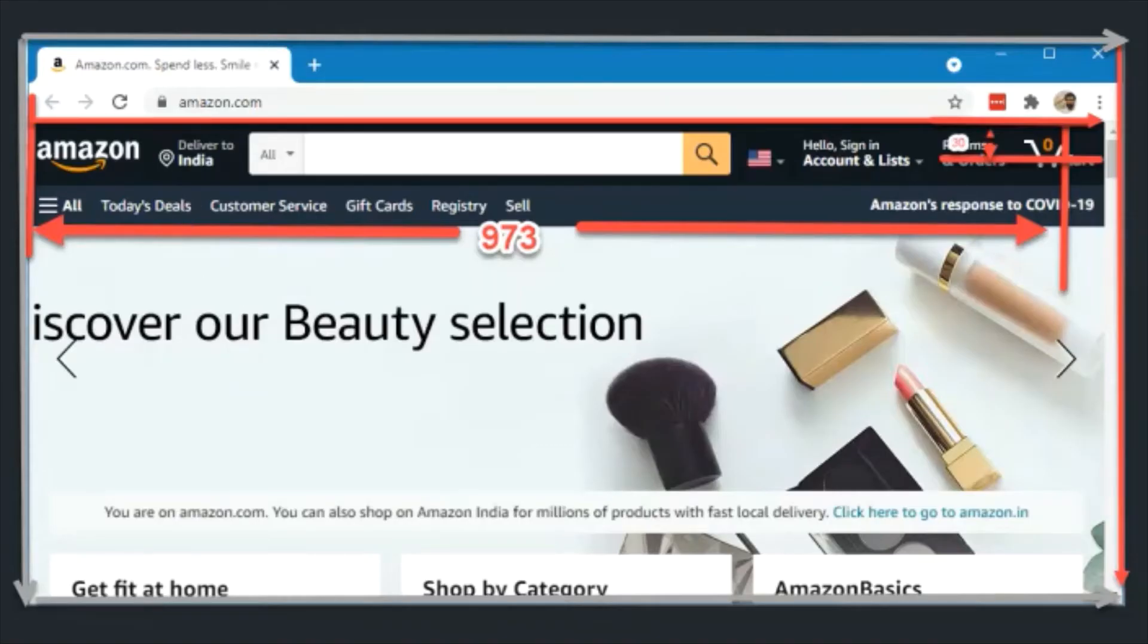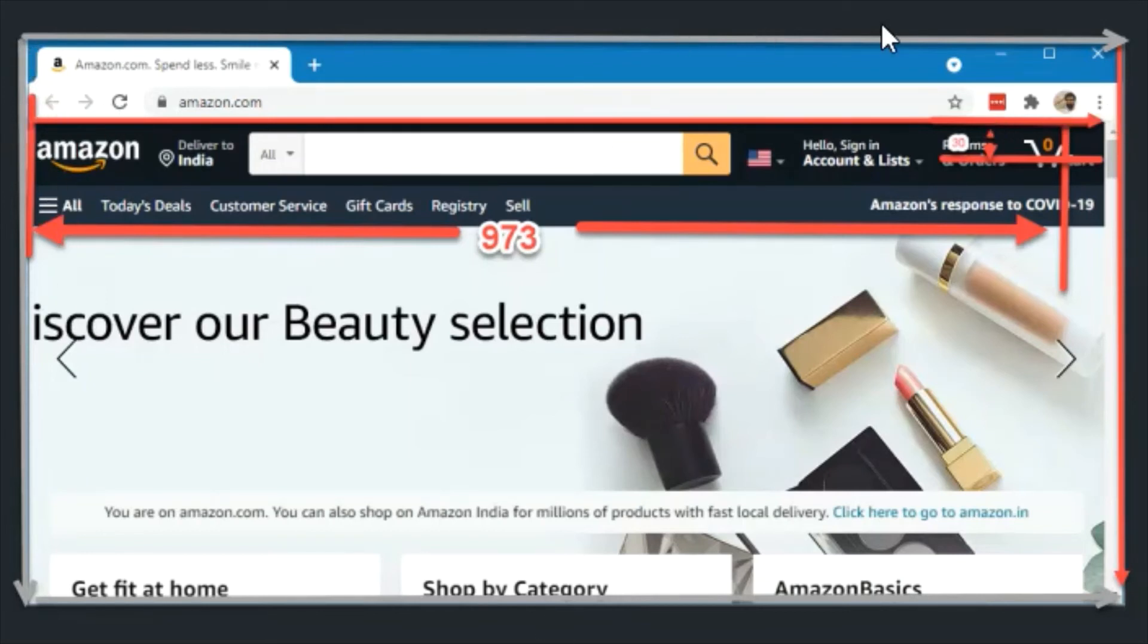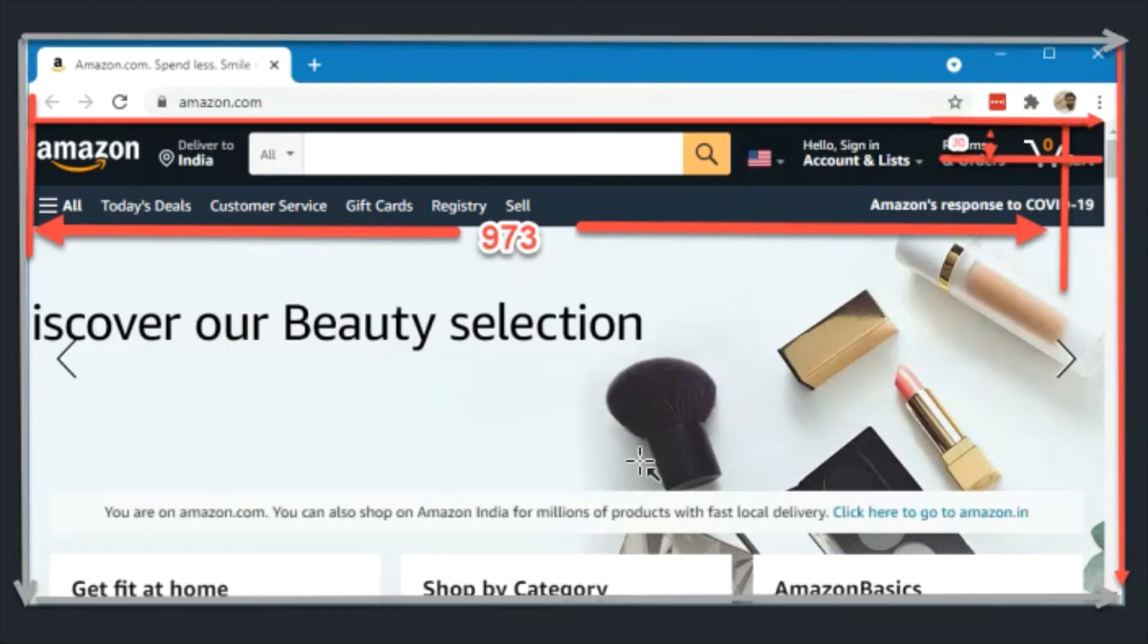These coordinates are not relative to the browser window but relative to web page. If you see the image, the brown arrows represents the window and the red arrows represents the web page. To move the mouse and send physical mouse click, we need the coordinates relative to the window.